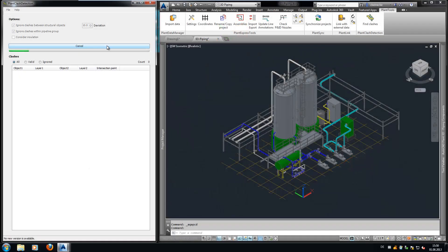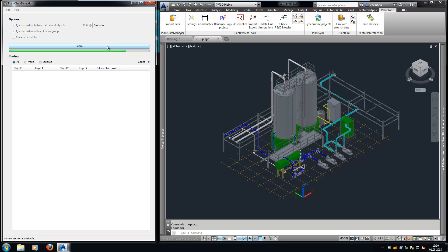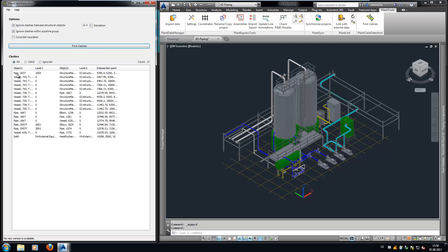If no objects have been selected, the whole drawing will be checked. Let's run Plant Clash Detection of the whole drawing and look what happens.